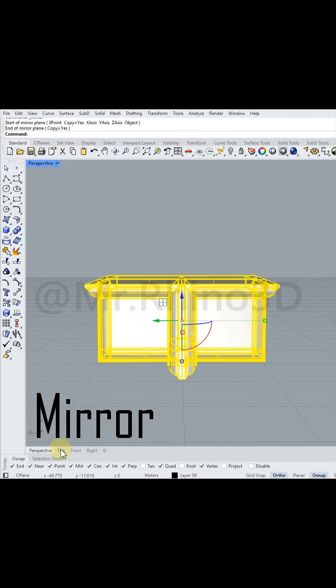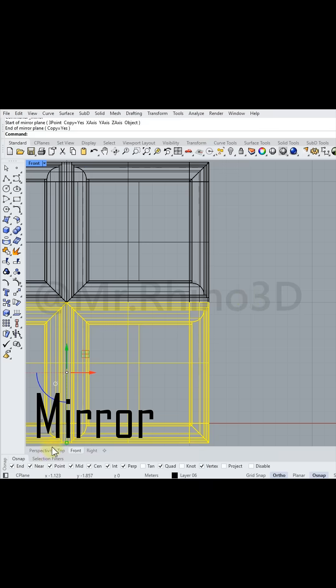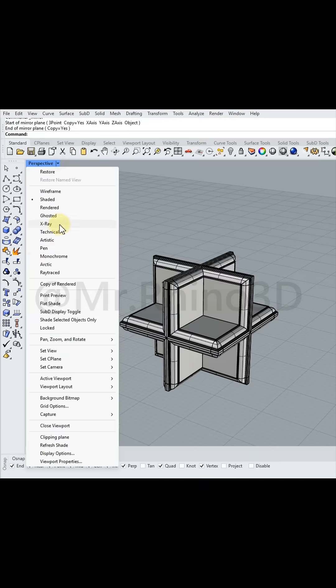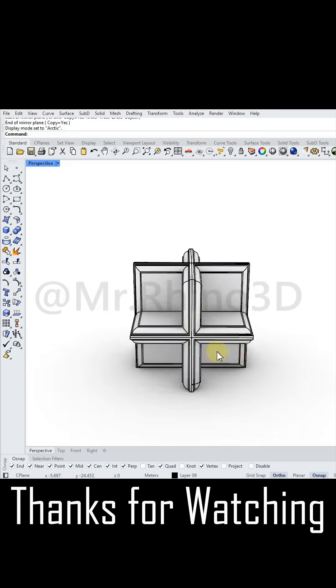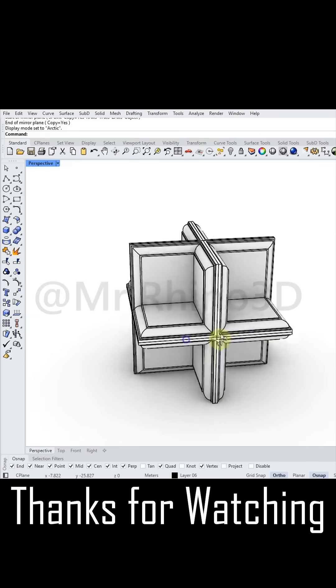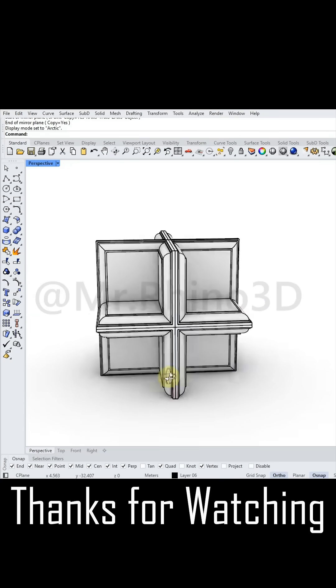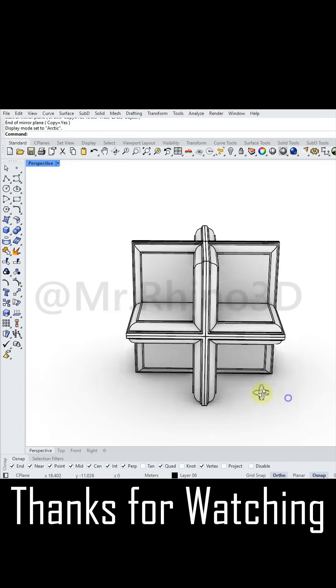Here is the final result. Thank you for watching. If you enjoyed my video, please let me know by leaving a comment below. And don't forget to subscribe. I'll see you in the next tutorial.